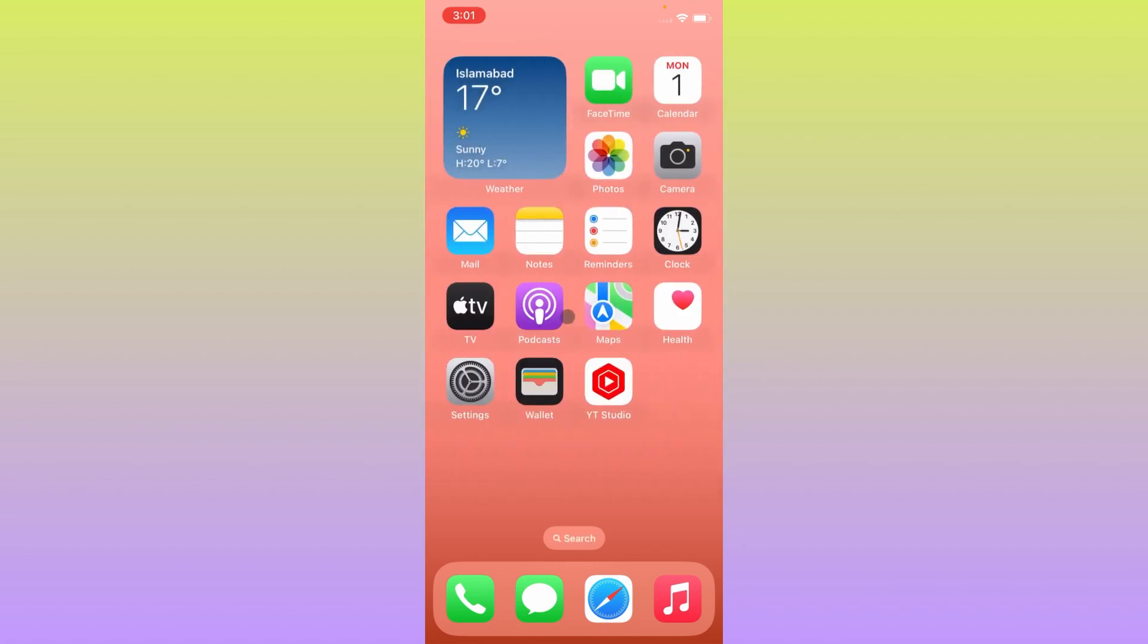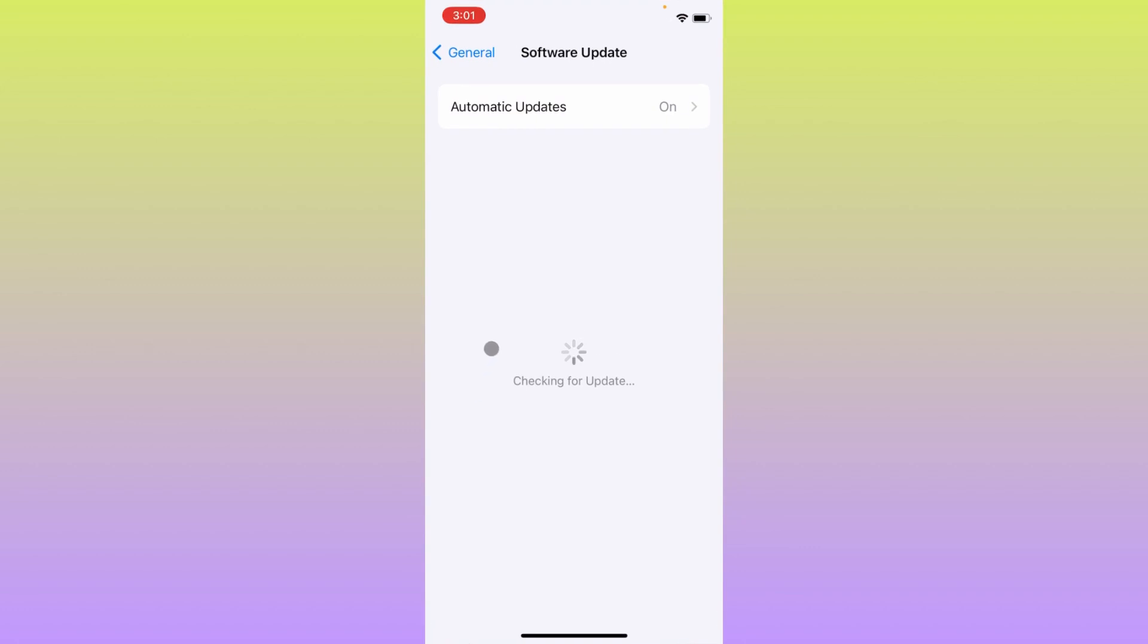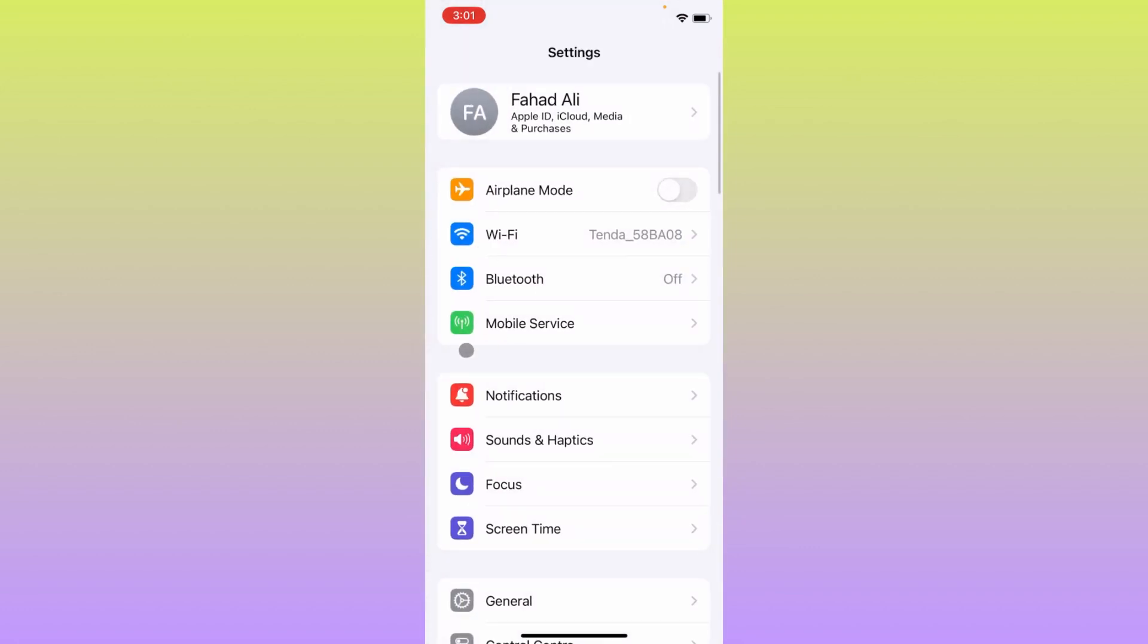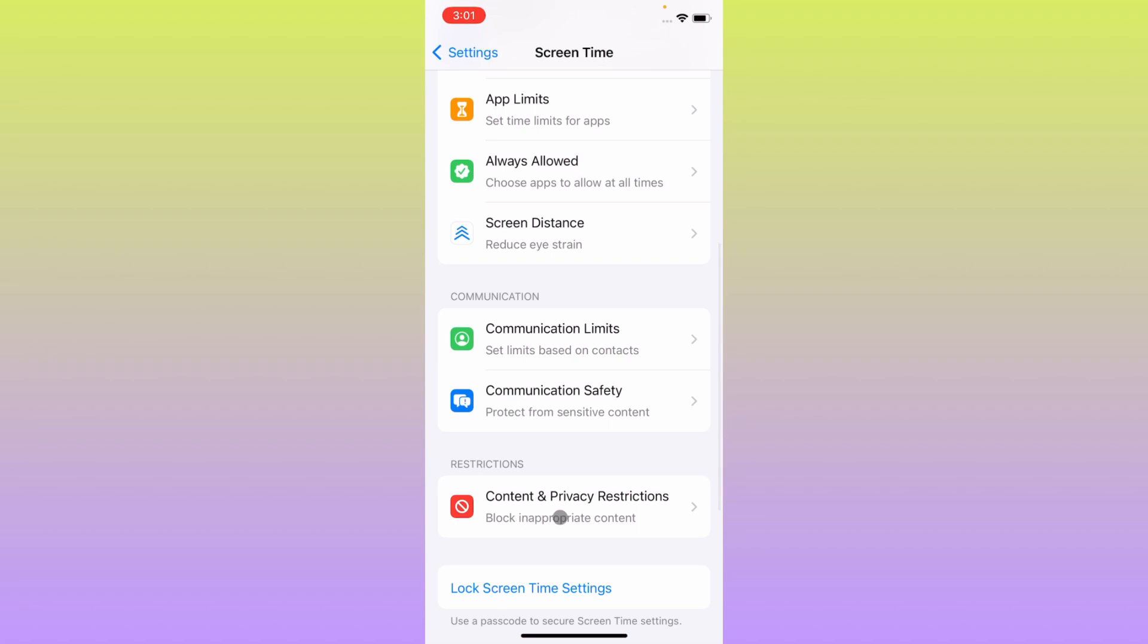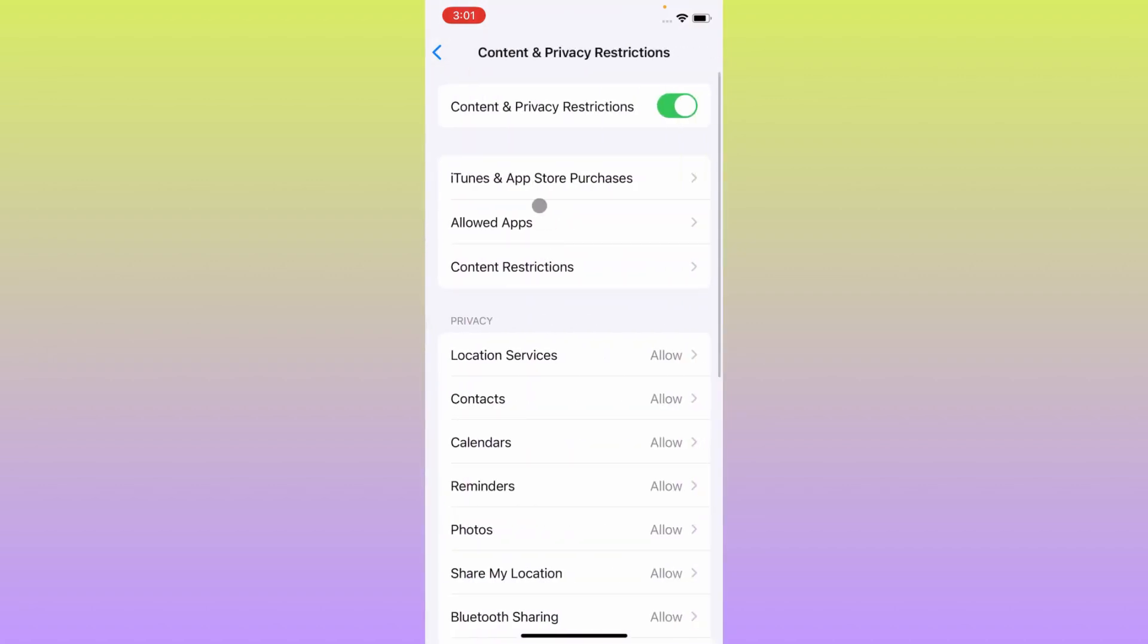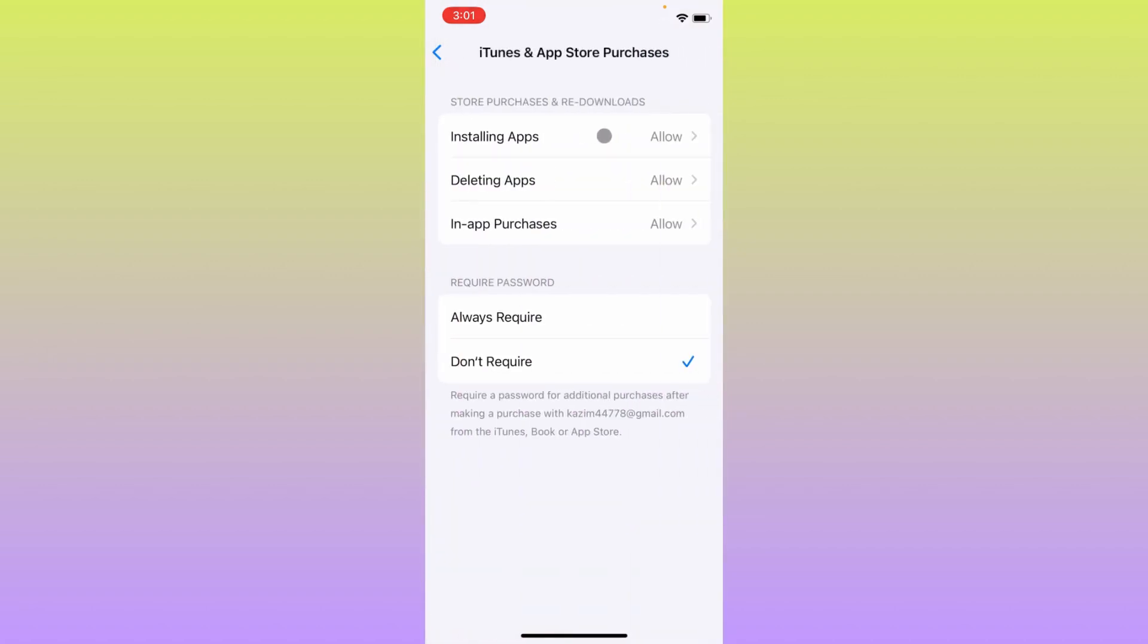Simply you have to do some settings before installing IPA file. You have to open your Settings first, click on Screen Time, scroll it below, click on Content and Privacy Restrictions, click on iTunes and App Store Purchases.